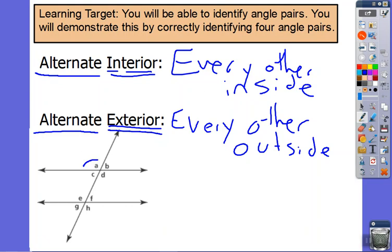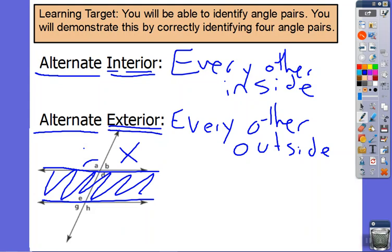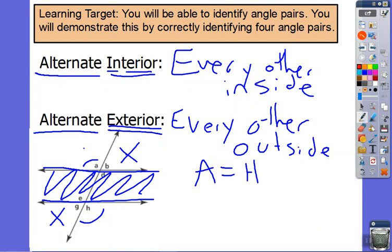A is on the outside of these parallel lines. What is the one that is every other? It wouldn't be next to it and it wouldn't be on the same side. So it's every other — it is A and H, and they are equal; they are going to be the same. The B is every other from G, so they're on the outside and they're every other from each other.